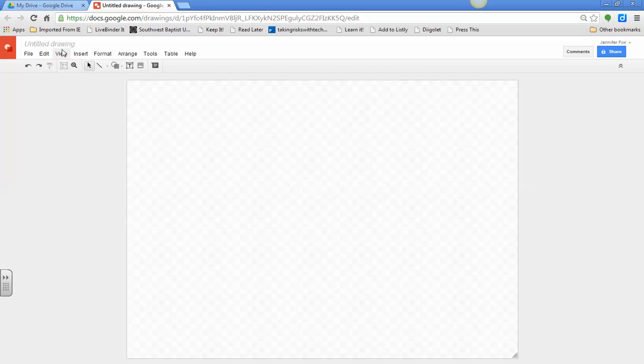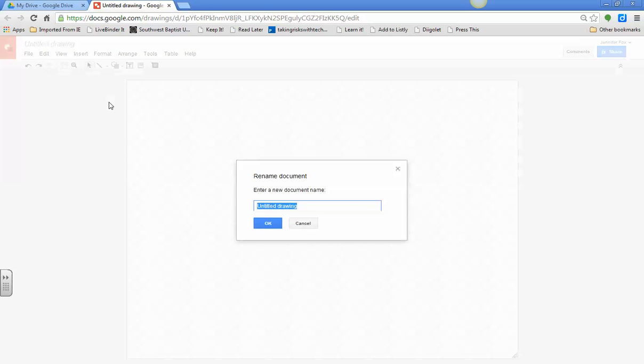The first thing we're going to do is title your drawing, and you're going to say Emerging Technologies Graphic Organizer.